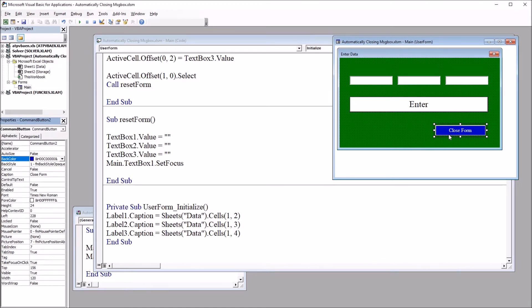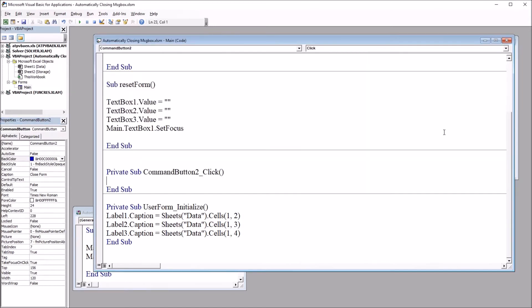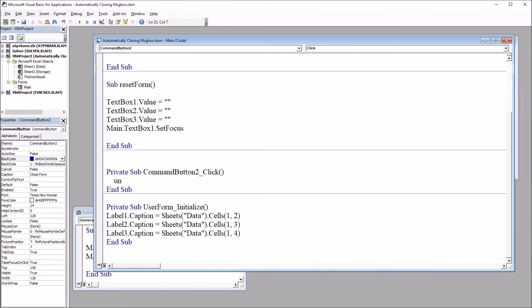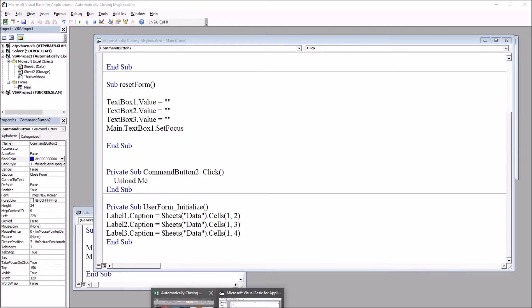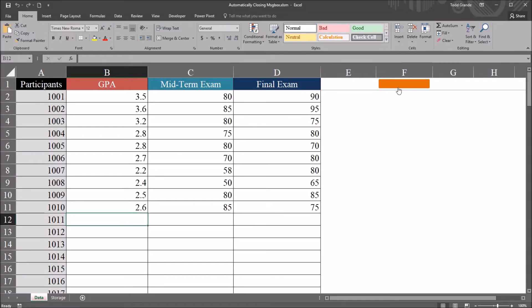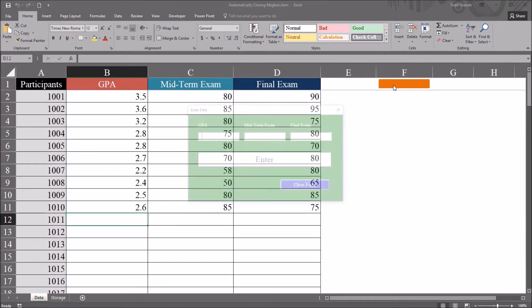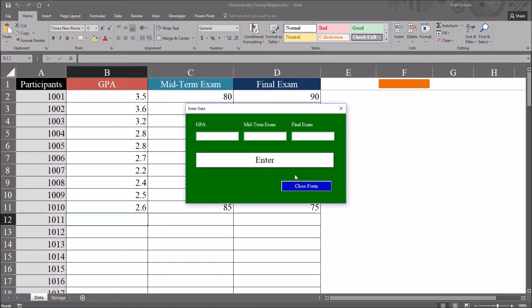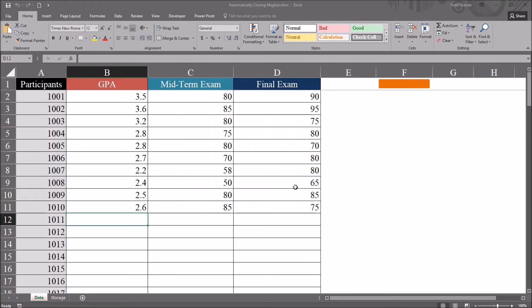I'm going to double click on this button, and you can see here it's named command button two. I'm just going to put one line of code here, which is unload me. That'll close the user form. So just real quickly to demonstrate this, open the user form, and I can just press this blue button, and it'll close it. Of course, I can also press that red X.